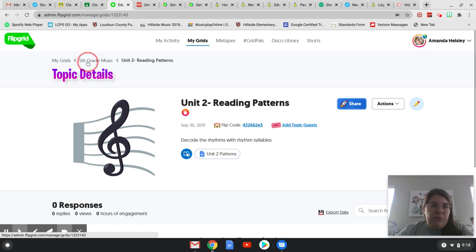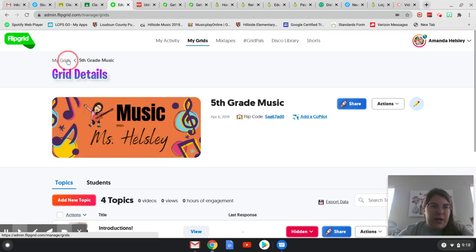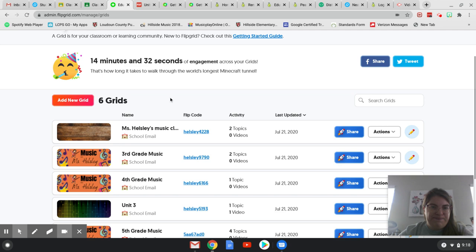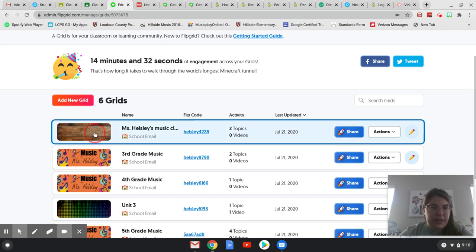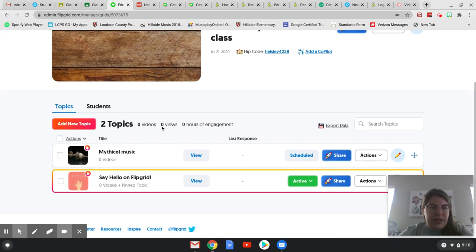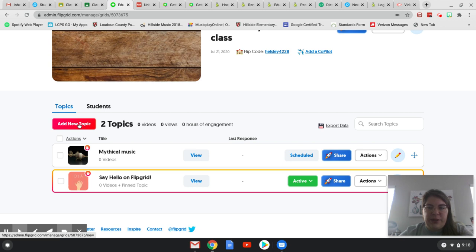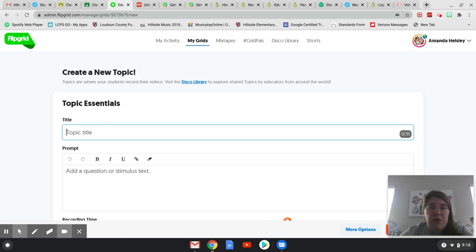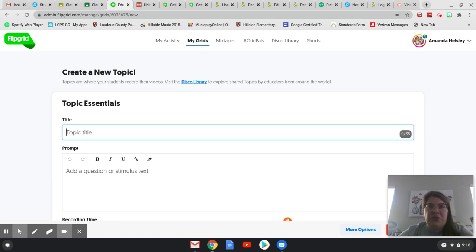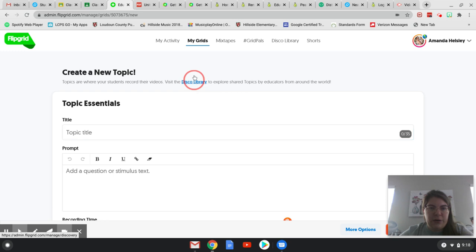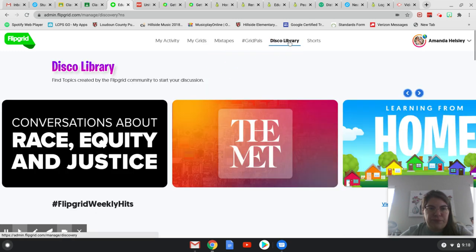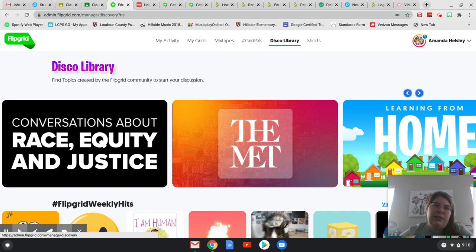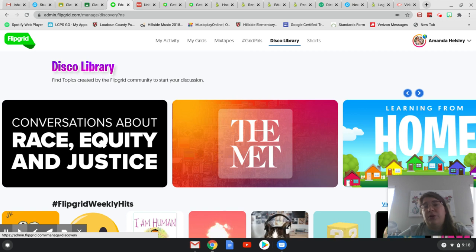Now let's go back to my grids. And I'm going to pull up my test class here. Let's say I want to add a new topic, but I'm looking for something about world music. I want to find something. I don't know what I'm going to do, but I want to find something. Flipgrid has this really nice thing called the disco library. And you can either click right here or you can click up here on disco library. So these are all topics, ideas, lessons created by members of the Flipgrid community and sponsors.